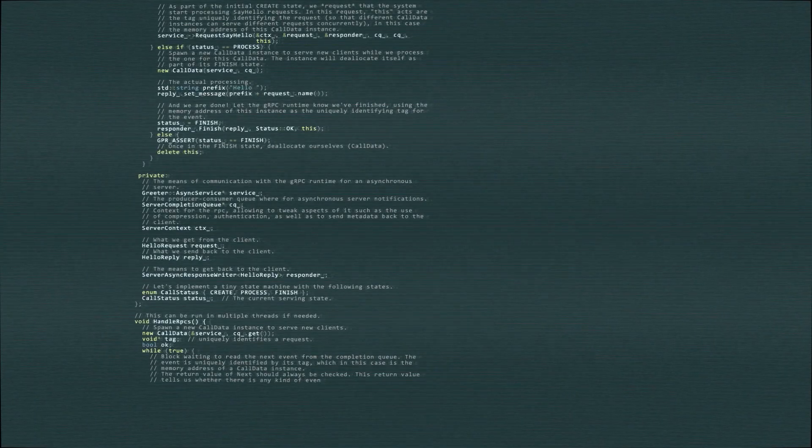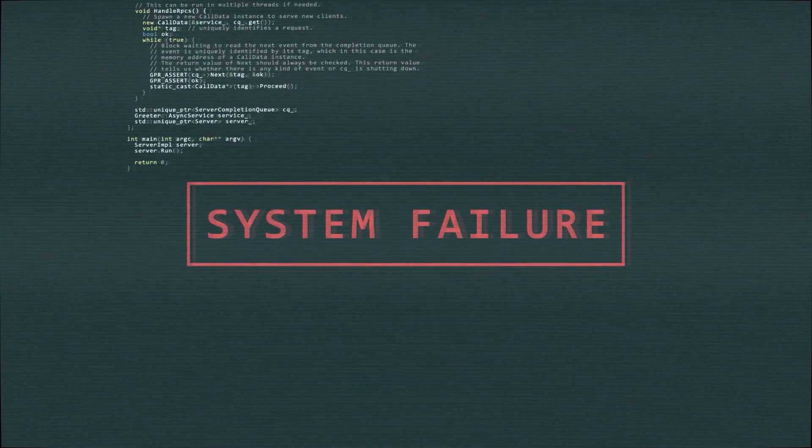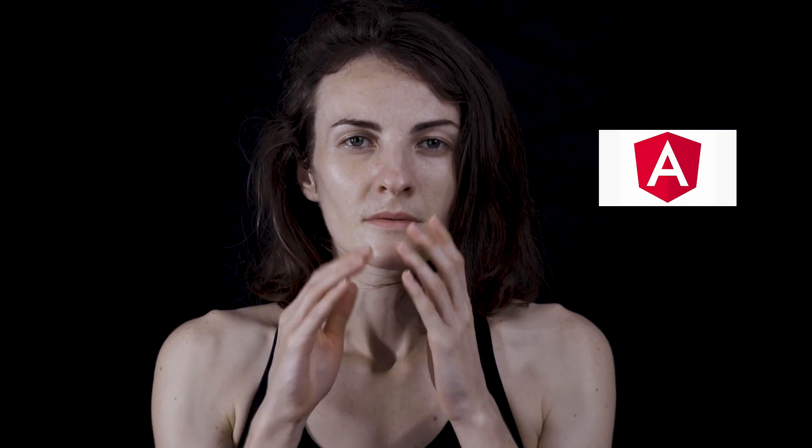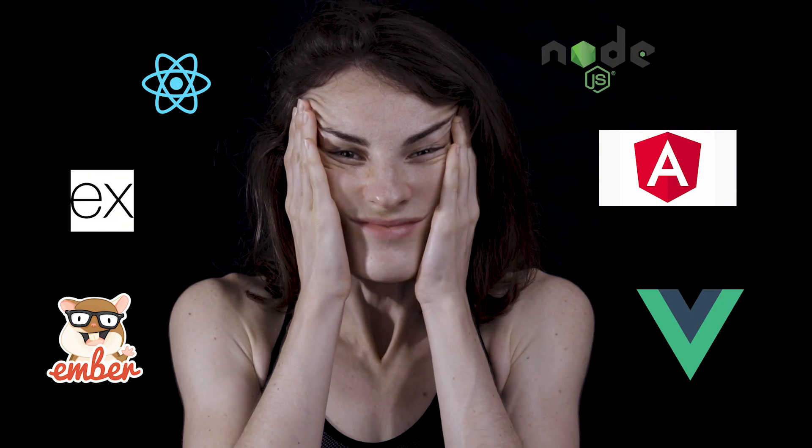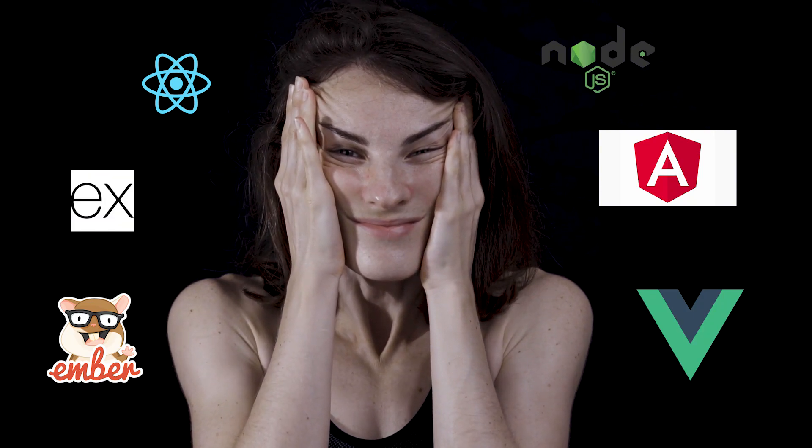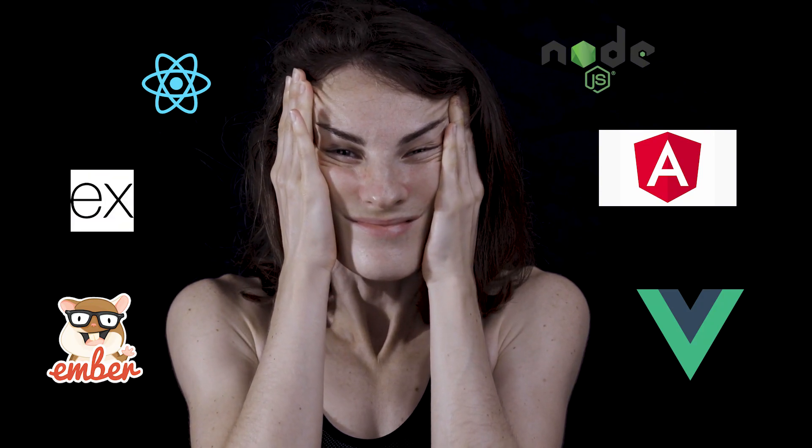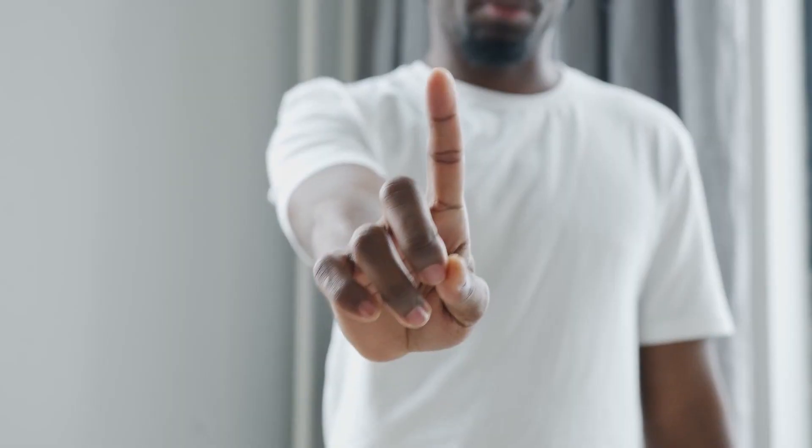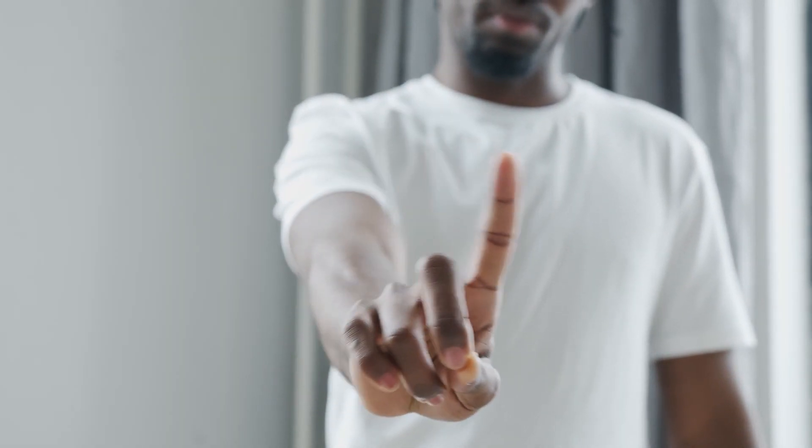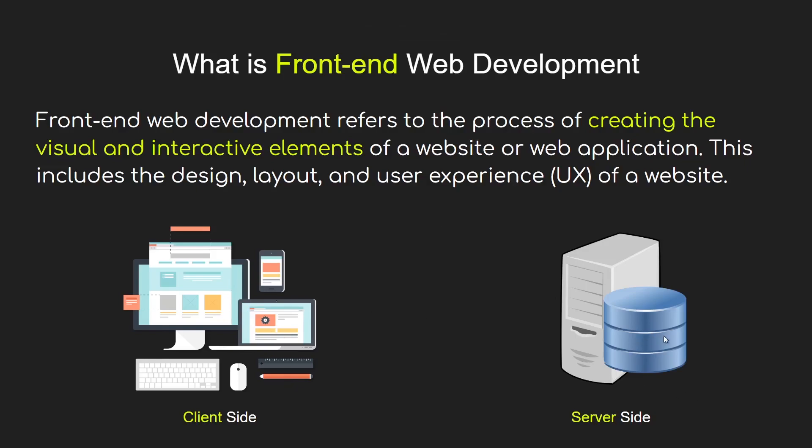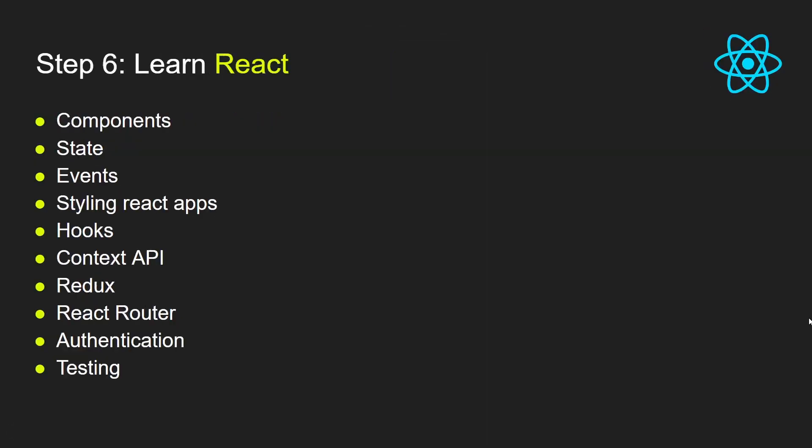But most self-taught programmers fail, and the number one reason they do is the lack of a clear plan that they can follow. This field can be overwhelming at first. There are countless frameworks, tools, and languages that you can learn. You can get lost quickly and not make any progress. But don't worry. In this video, I will present to you a clear step-by-step guide you can follow to become a front-end developer and get your first job.